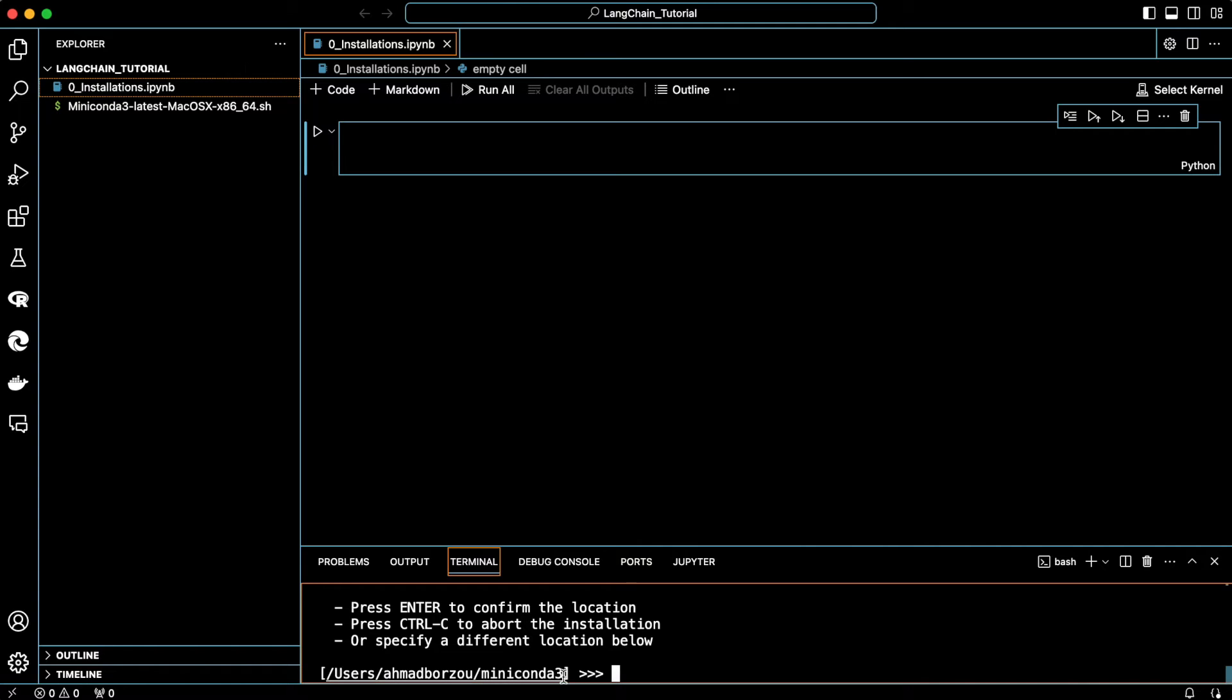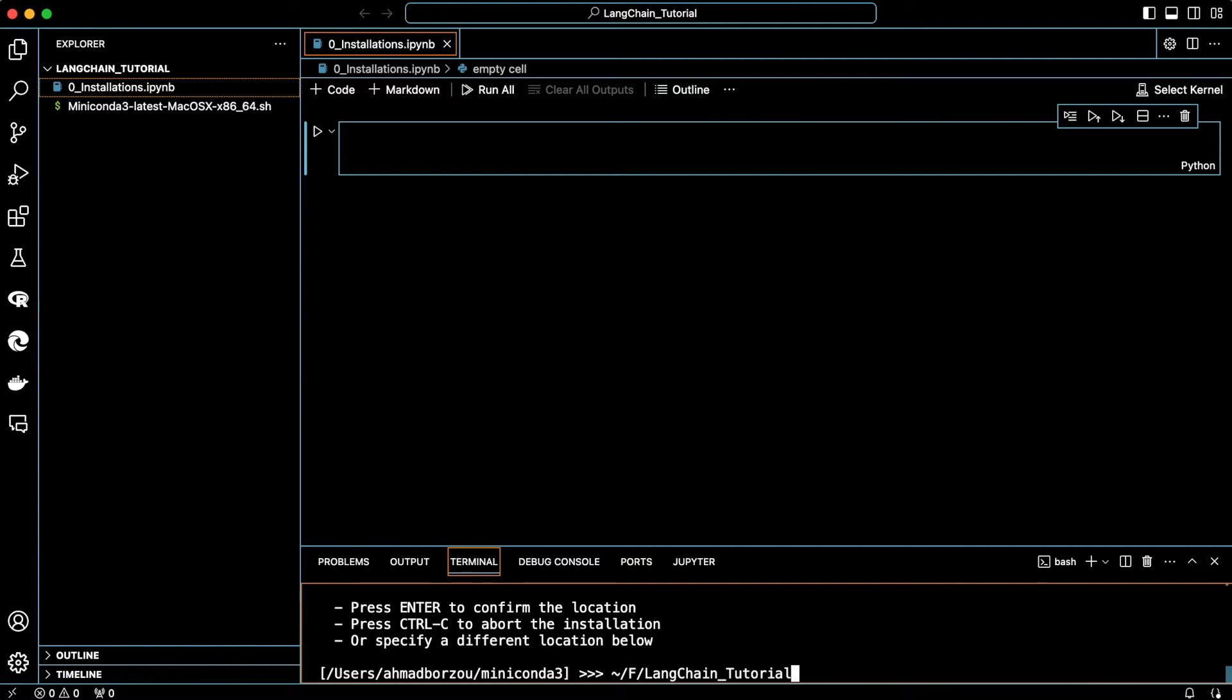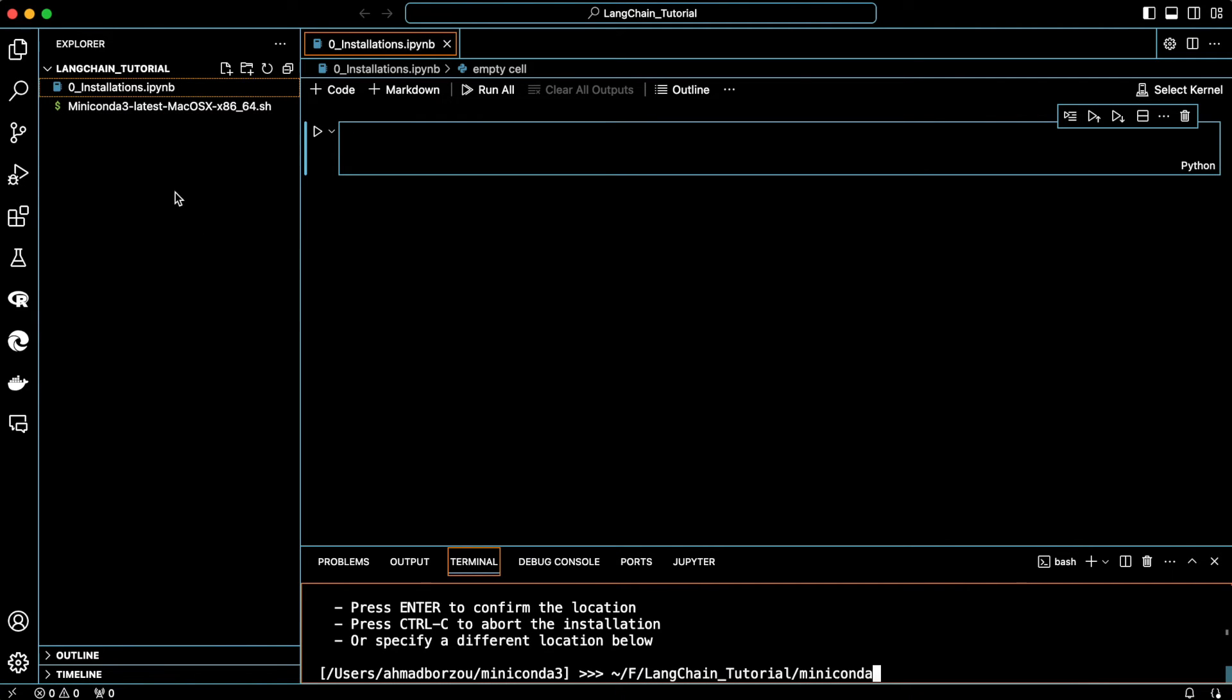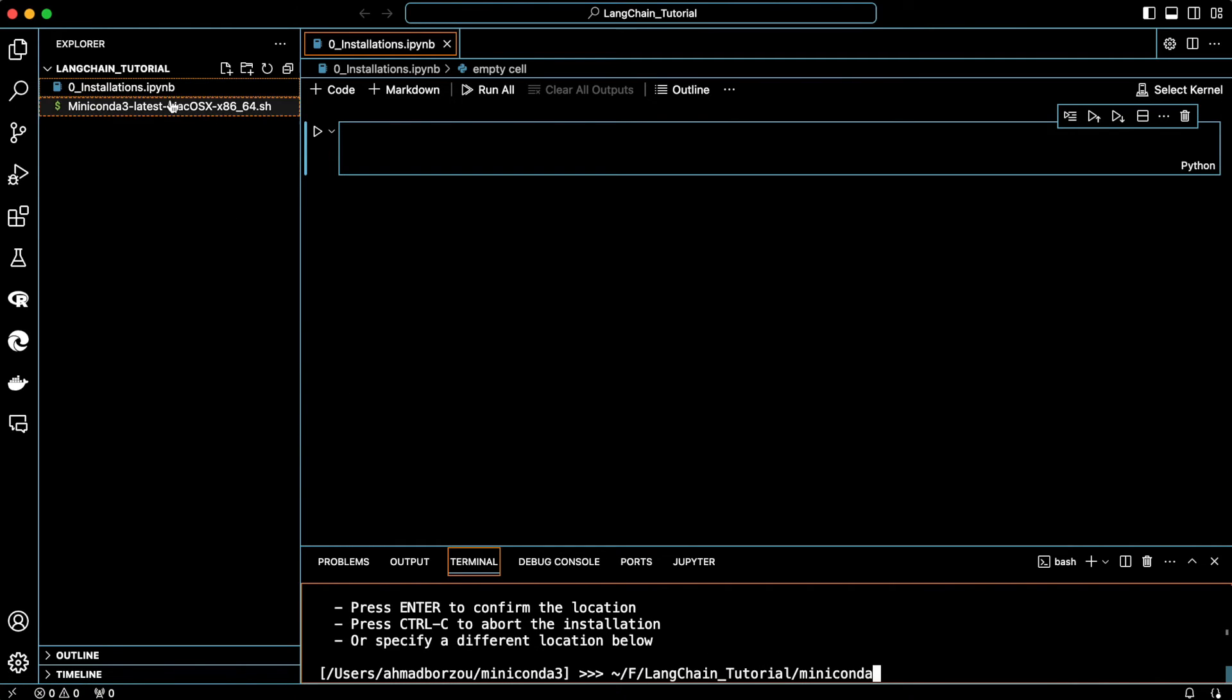And then it's asking if you want to install it in this location, which we don't. Instead, we want to install the Miniconda in this tutorial folder so that everything we do is isolated in this folder. It is a good practice to always keep installations isolated for the application you build. This way, you never run into package incompatibilities. So, instead, write the directory path of this tutorial folder and at the end of it write Miniconda3, which is the folder that keeps all the Miniconda files.